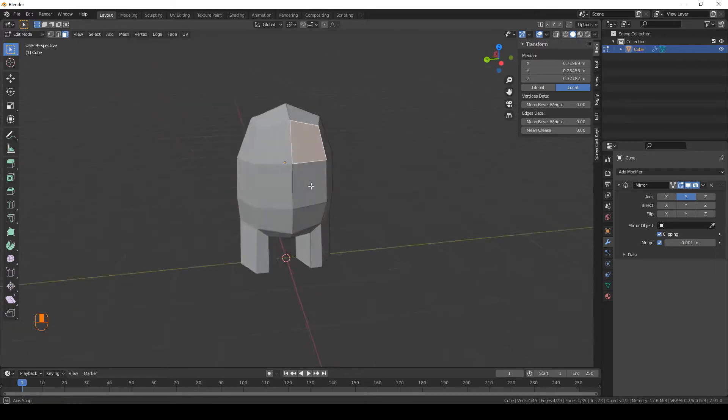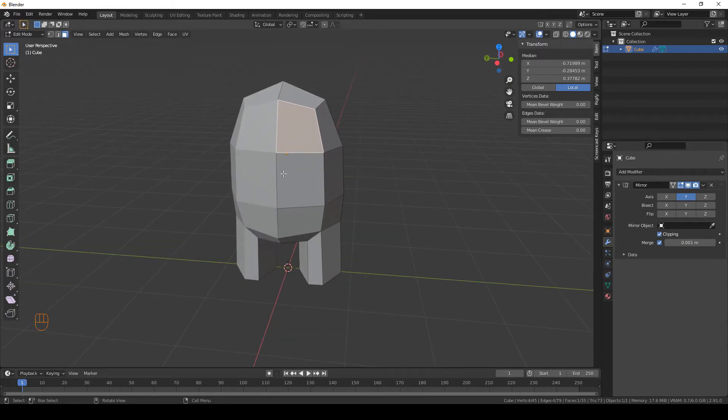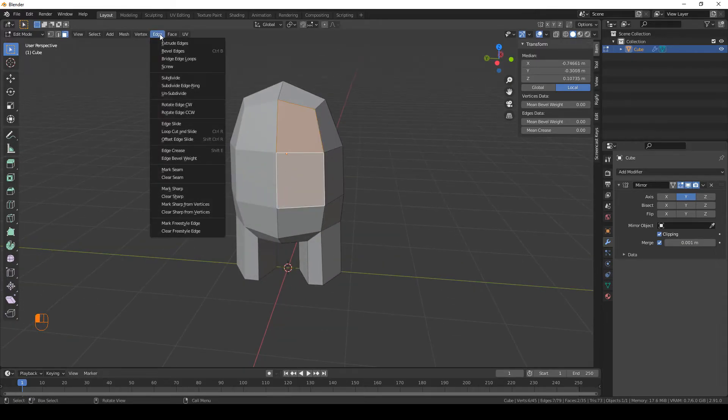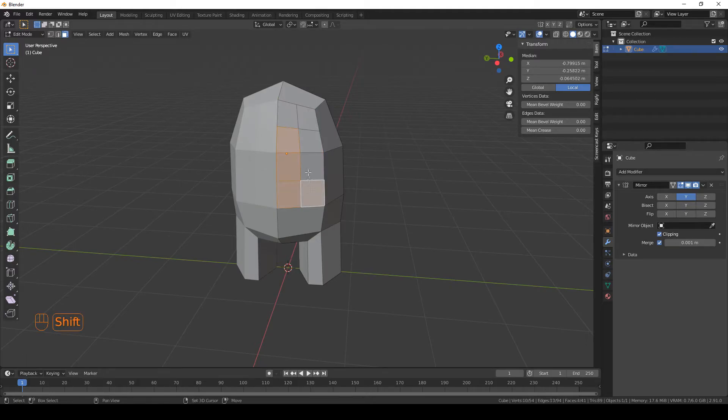For the backpack we're gonna do something very similar. Select these faces, do subdivide and extrude them as well with E.